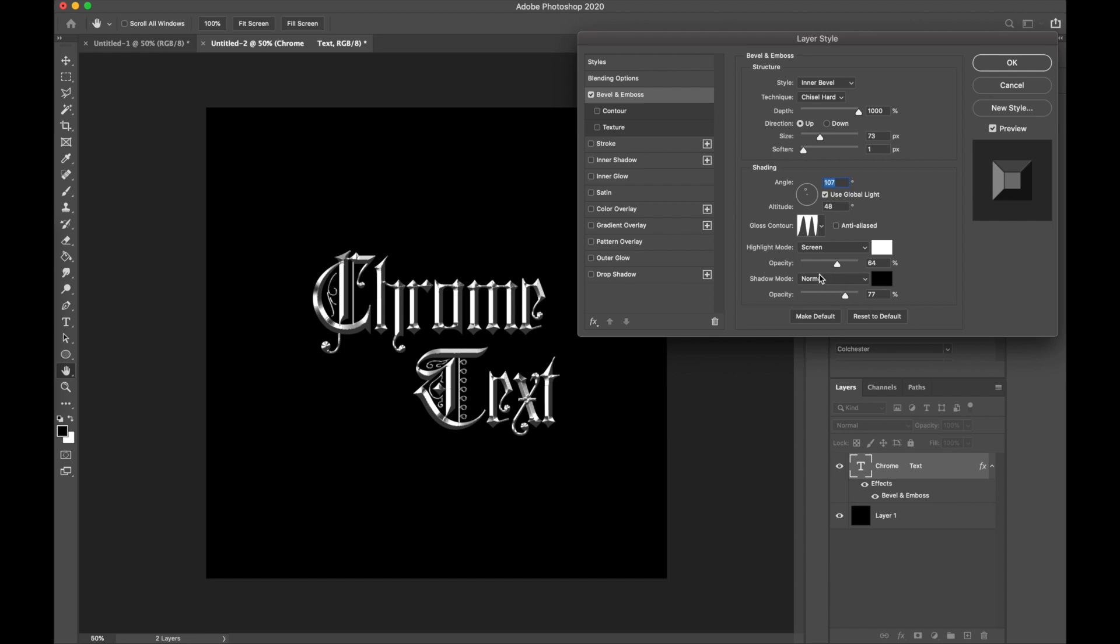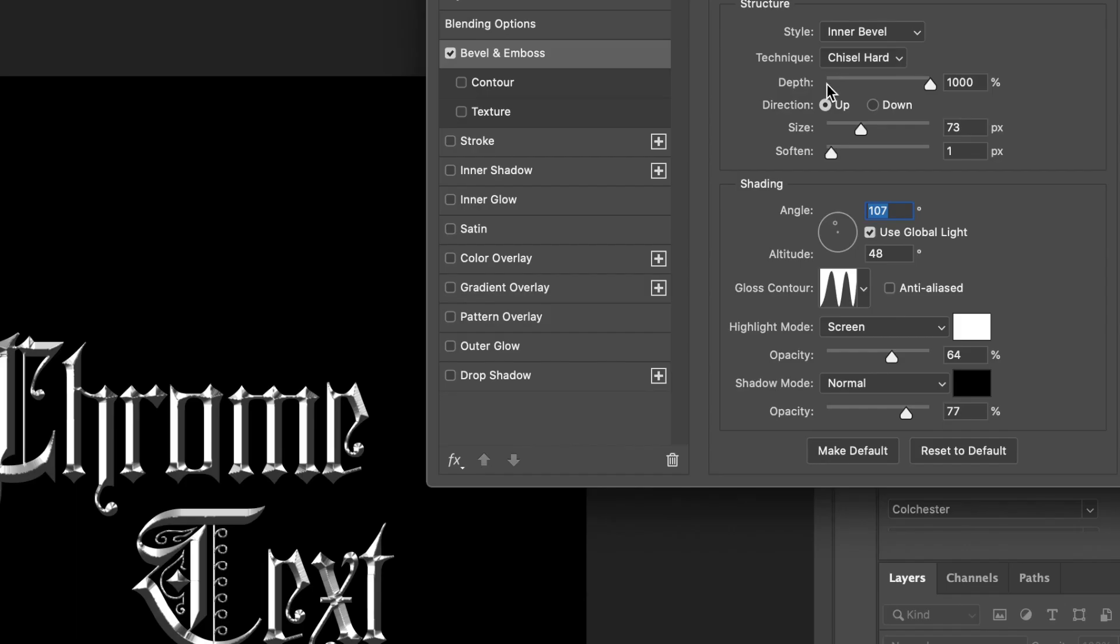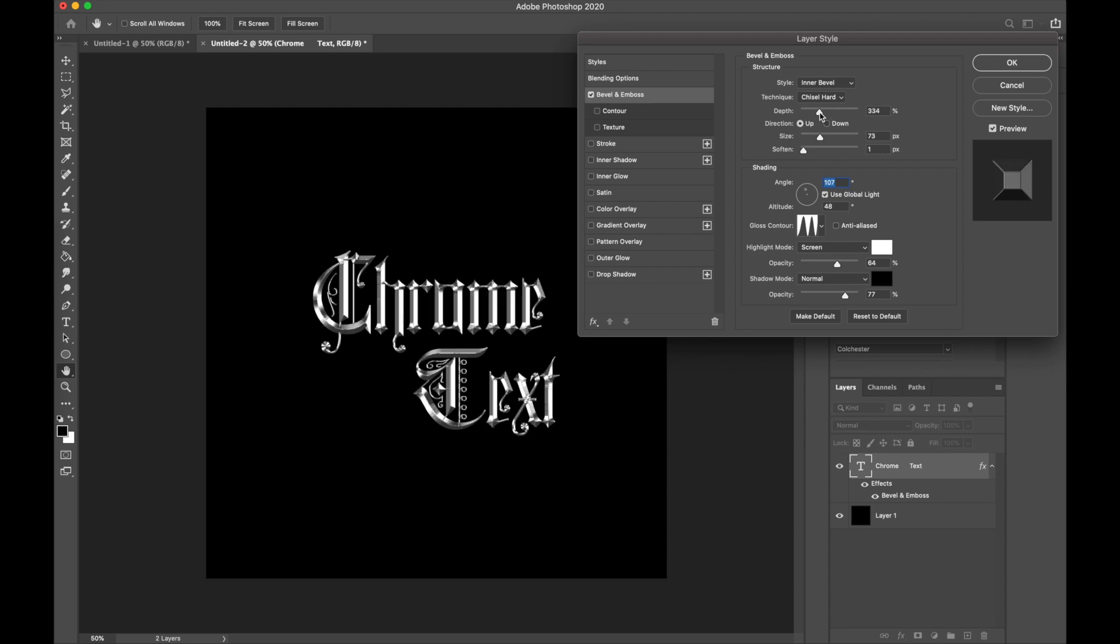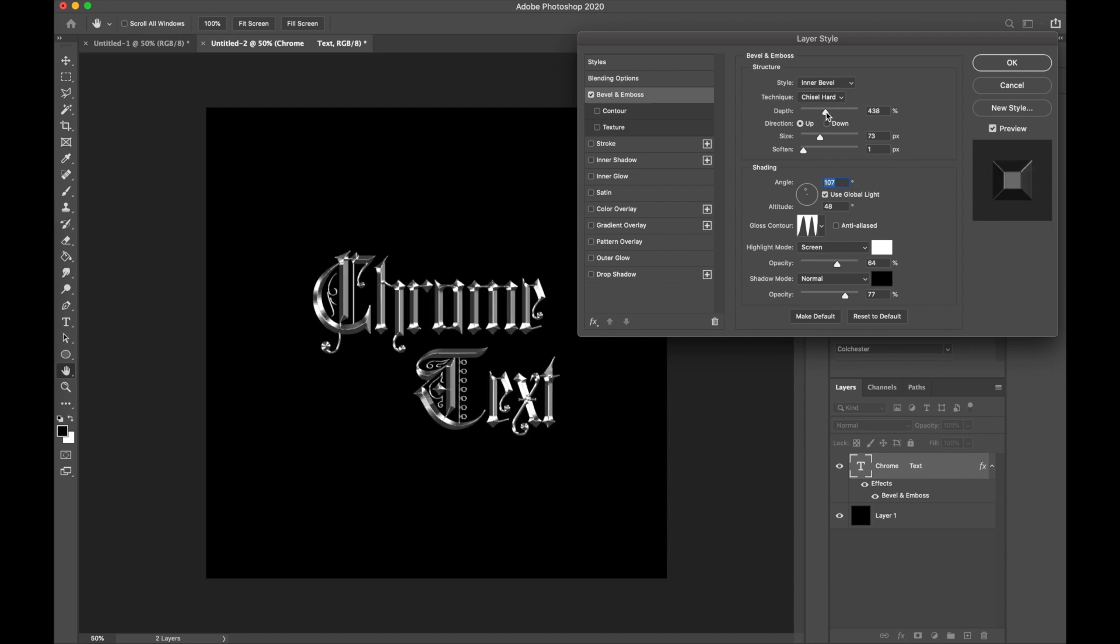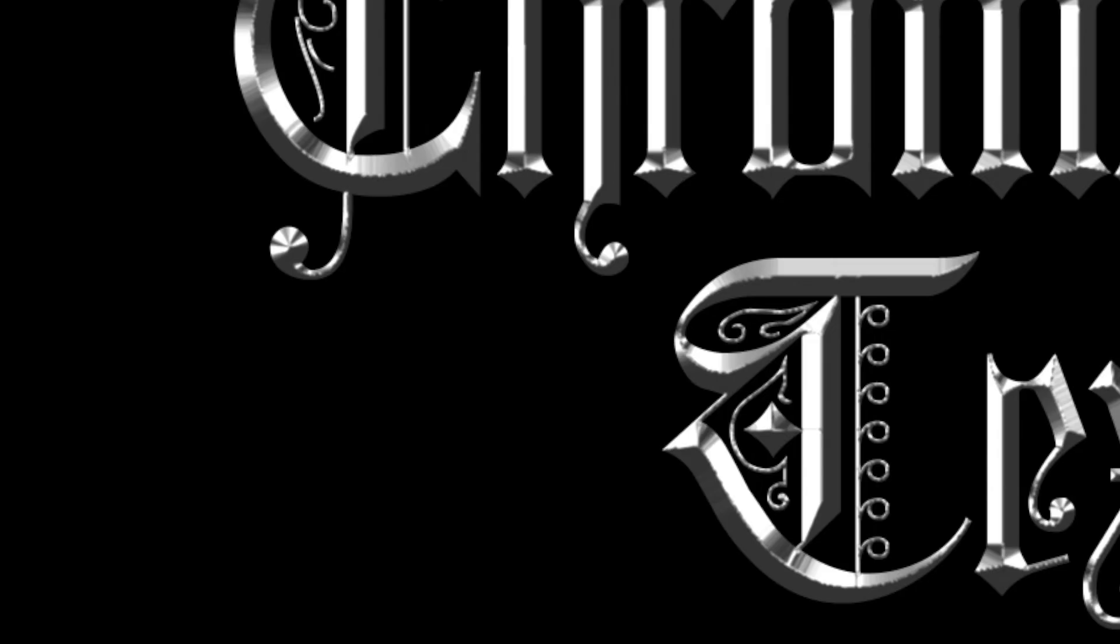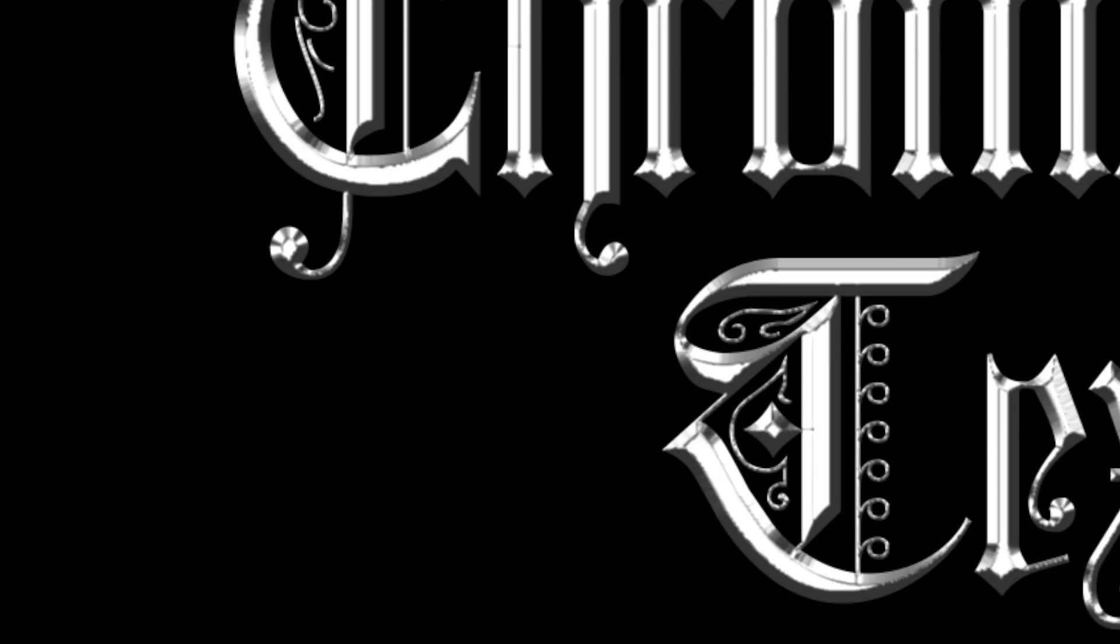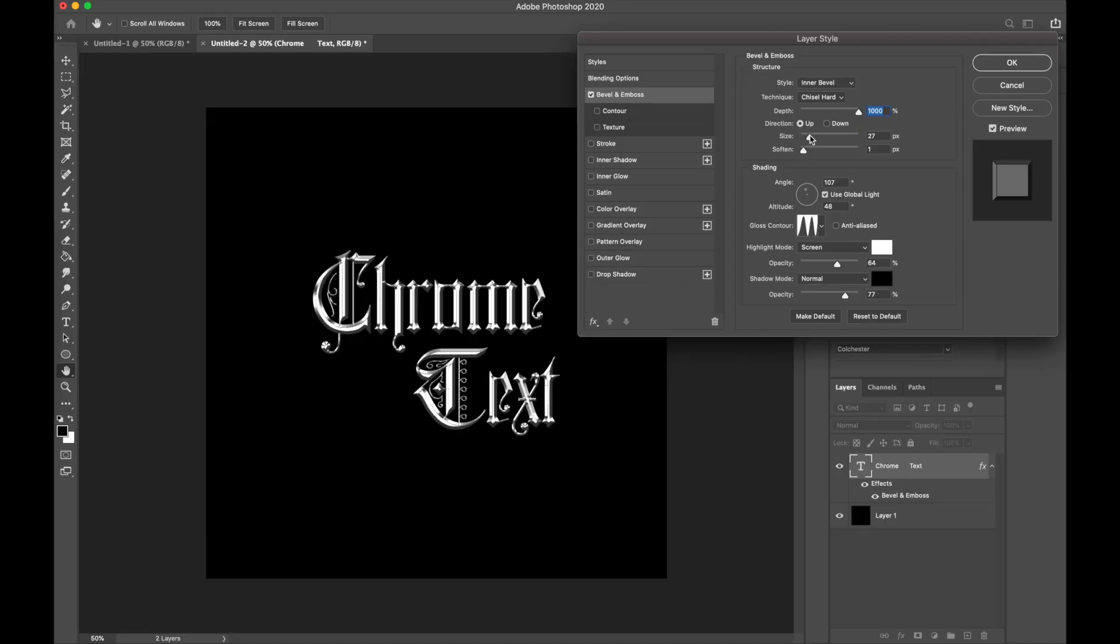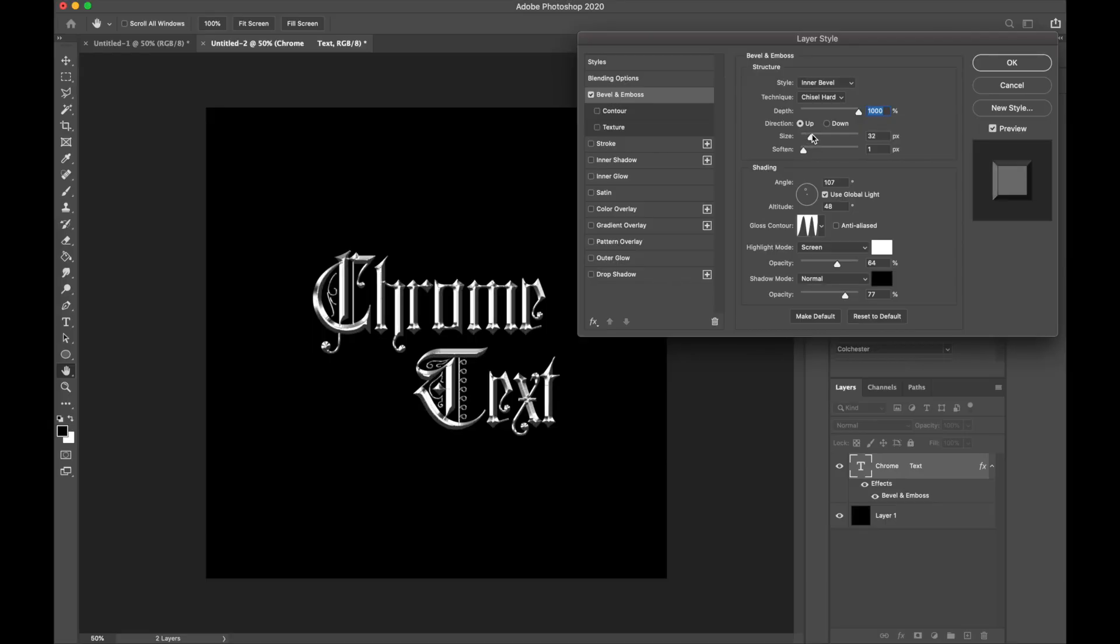In the structure tab, you can play around with the depth to make it sharper and give it more depth. When I play around with the size and turn it down, you can see it opens up this white gap, but you can play around with the color of that in the shading to make it look better.